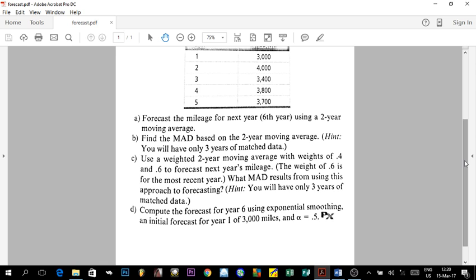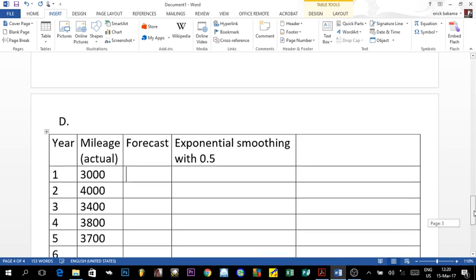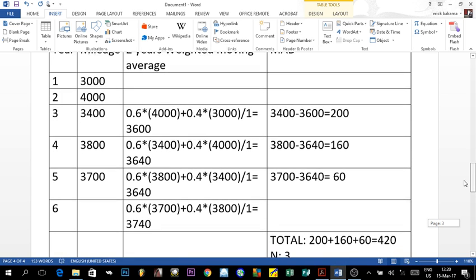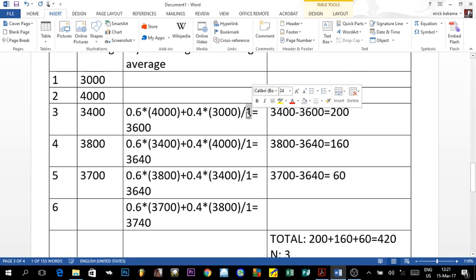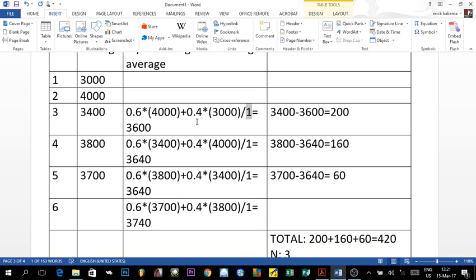The weights used were 0.4 and 0.6 to forecast the next year. I want to correct a mistake from last time — I said that the weights would always add up to one, but I was wrong. There are exercises where weights of three, four, and five are used, and adding them gives twelve, not one. I sincerely apologize for that error.